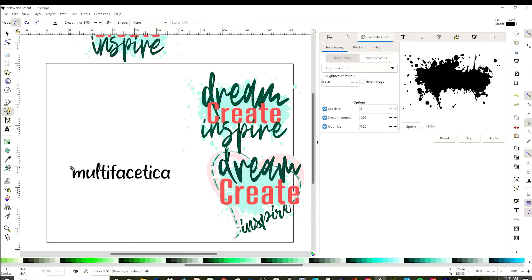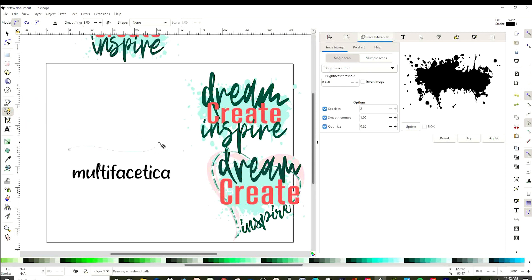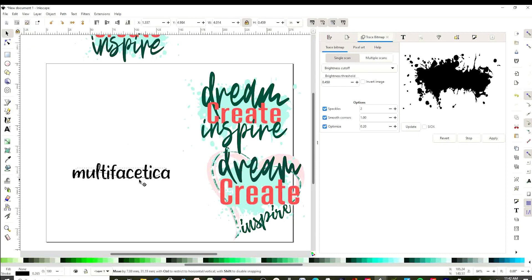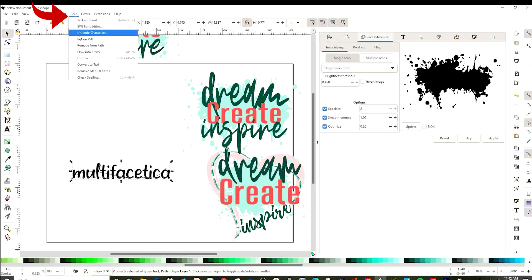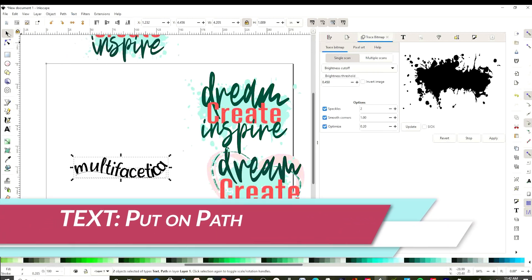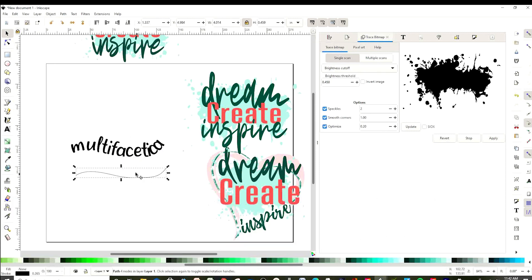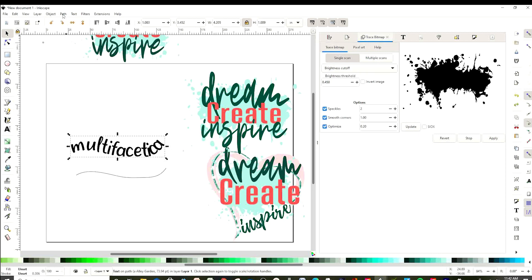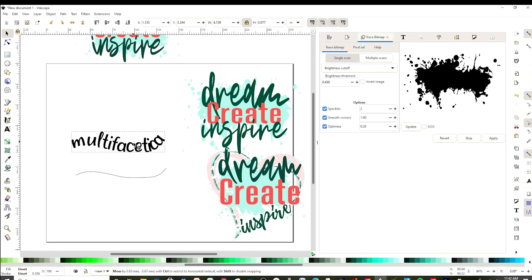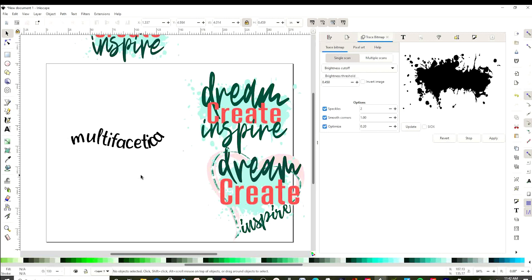Click on the pencil and draw a curve. Click on the top arrow, place the curve on top of the text, select both, go to Text and click on Put on Path. Before erasing the curve we will vectorize the font. Go to Path, Object to Path, and now we can erase the curve. Now I will show you another way to curve text.